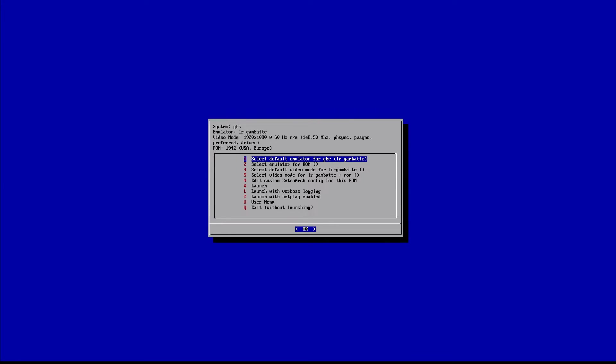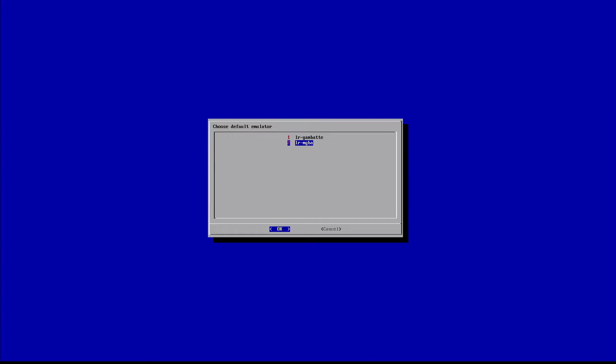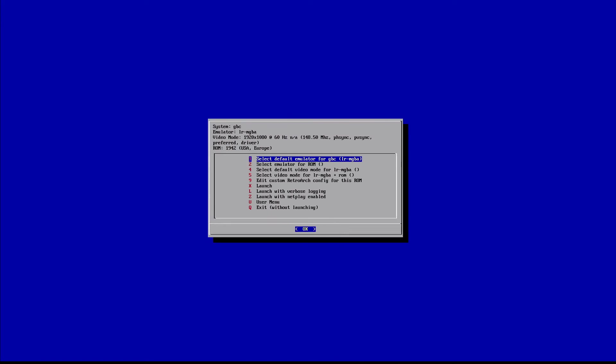We're going to first go into the emulator here for all the Game Boy Color games. If we select this option here, you can see we have two. Now the default is going to be this lr-gambatte, I'm not sure how you would say that, but that is the one that's not working. If we went down here to lr-mgba, that could be an M, I'm not sure.